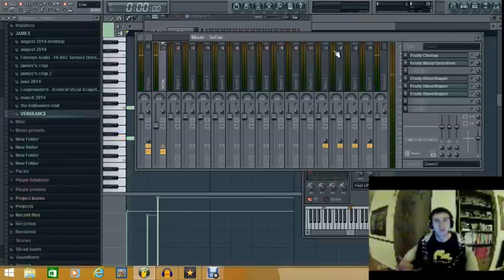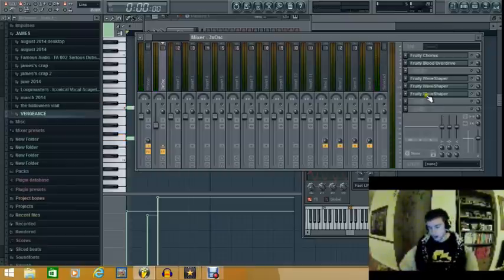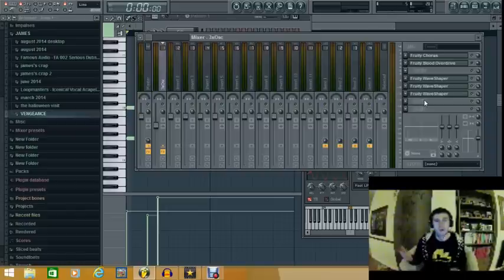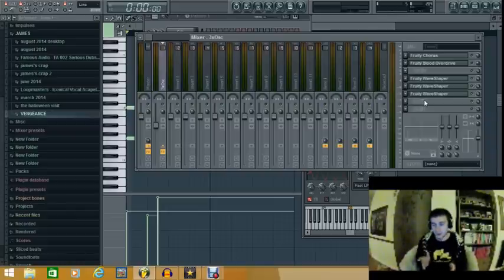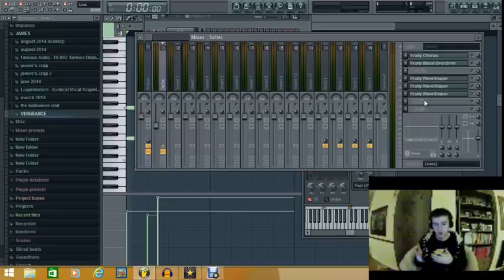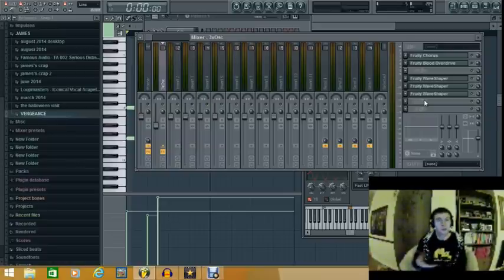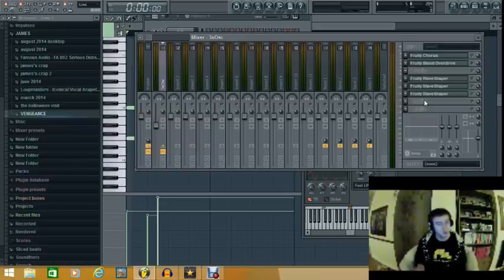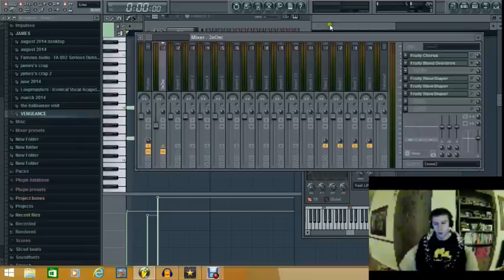I used to make this bass like four years ago. So, sorry if it's a bit shit. But, I used to use Camel Fat for the LFO effect. But, I'm going to do that in the next tutorial. So, I'll try and show you how to make a proper tune.